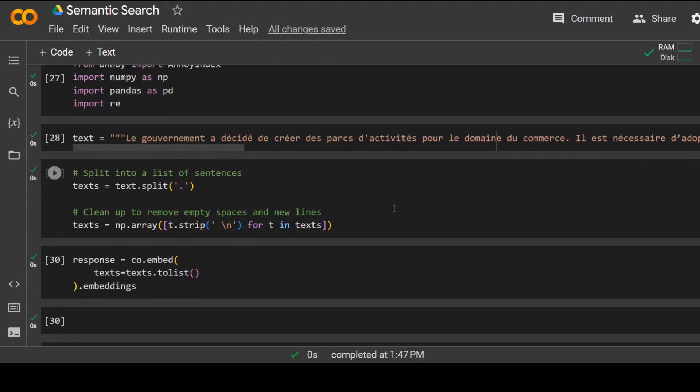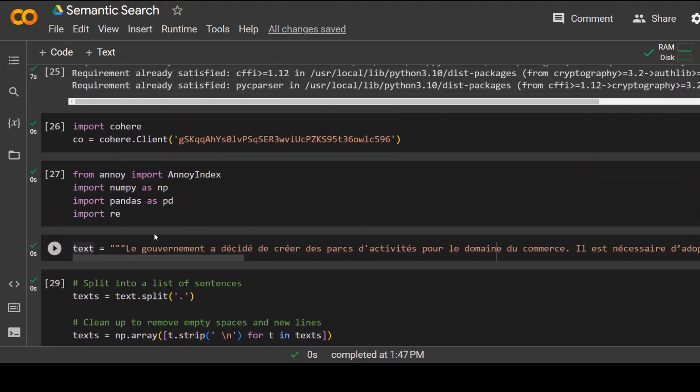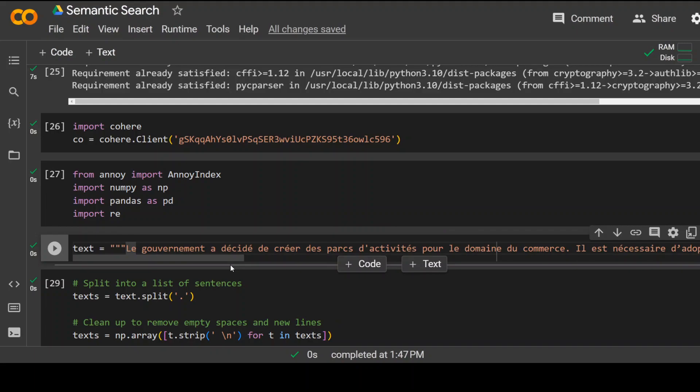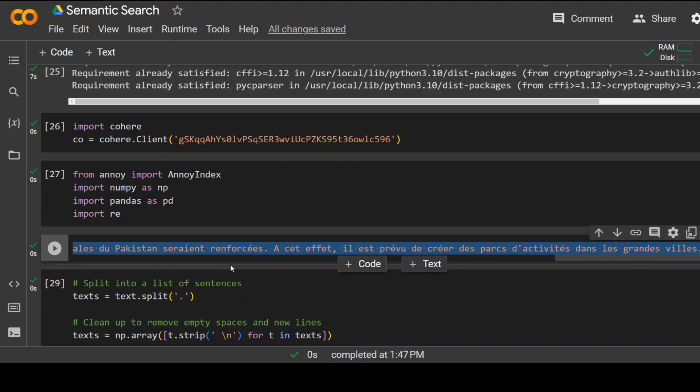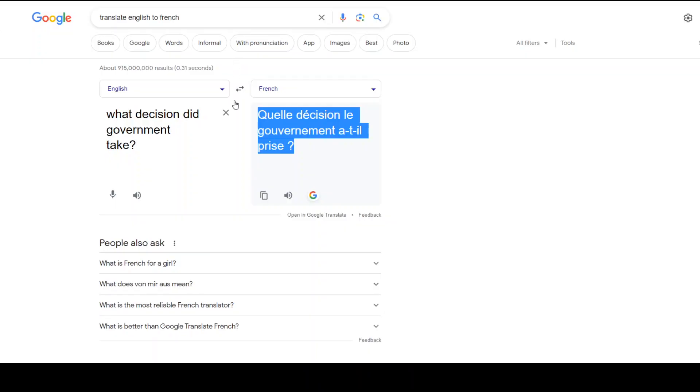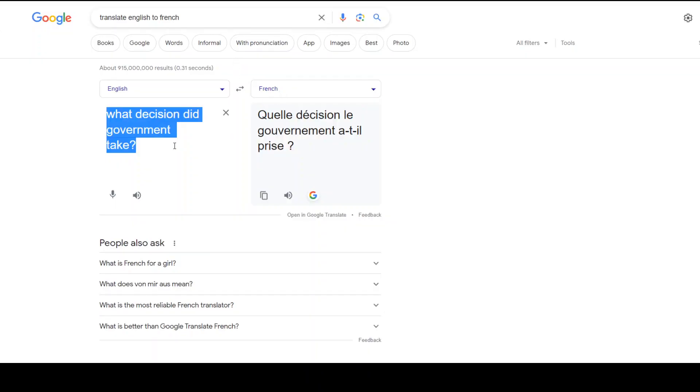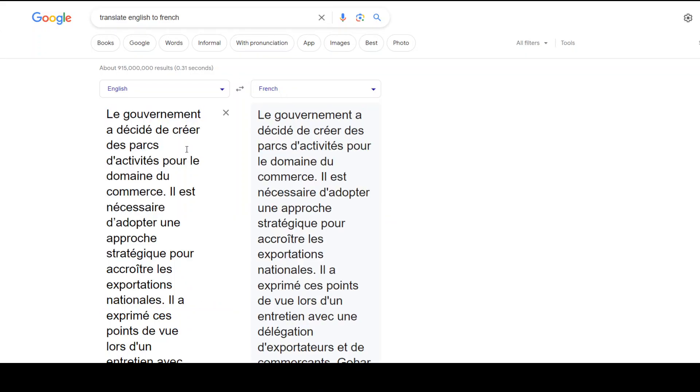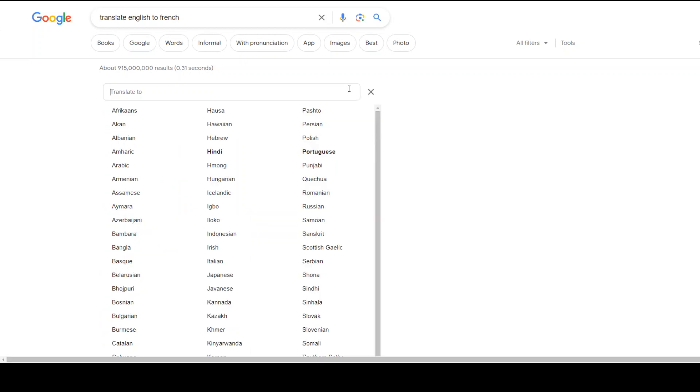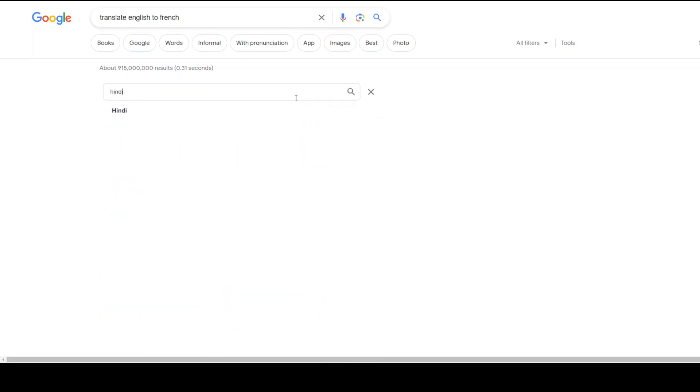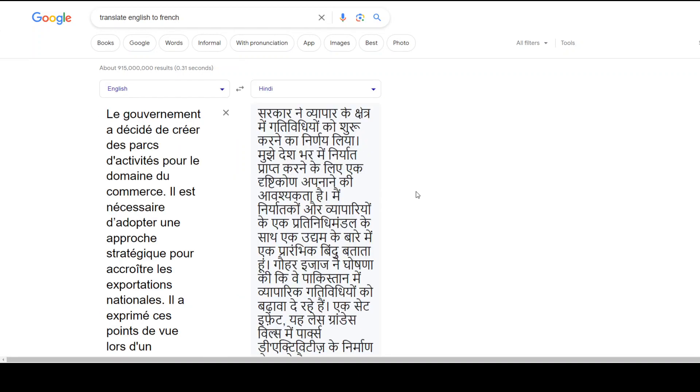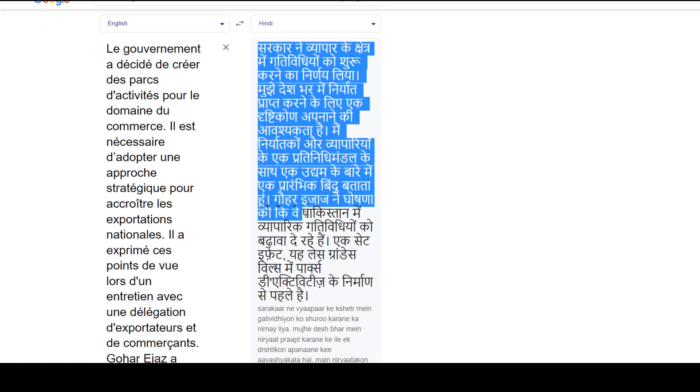Now let's do another example. Maybe we'll go with Hindi here. So I'll just go to my translate. I'll put my English here and then maybe I'll just say Hindi. Okay, let's paste that.